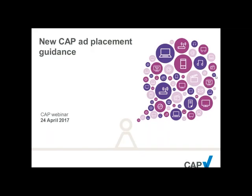Hello and welcome to today's webinar on CAP's new ad placement guidance. Andy from CAP's regulatory policy team will be talking you through the guidance, which covers placement of age-restricted ads in all non-broadcast media. After Andy's presentation there will be some time for questions. You can send these in via the chat function as the presentation is being delivered, but please be aware we will only be answering them at the end.